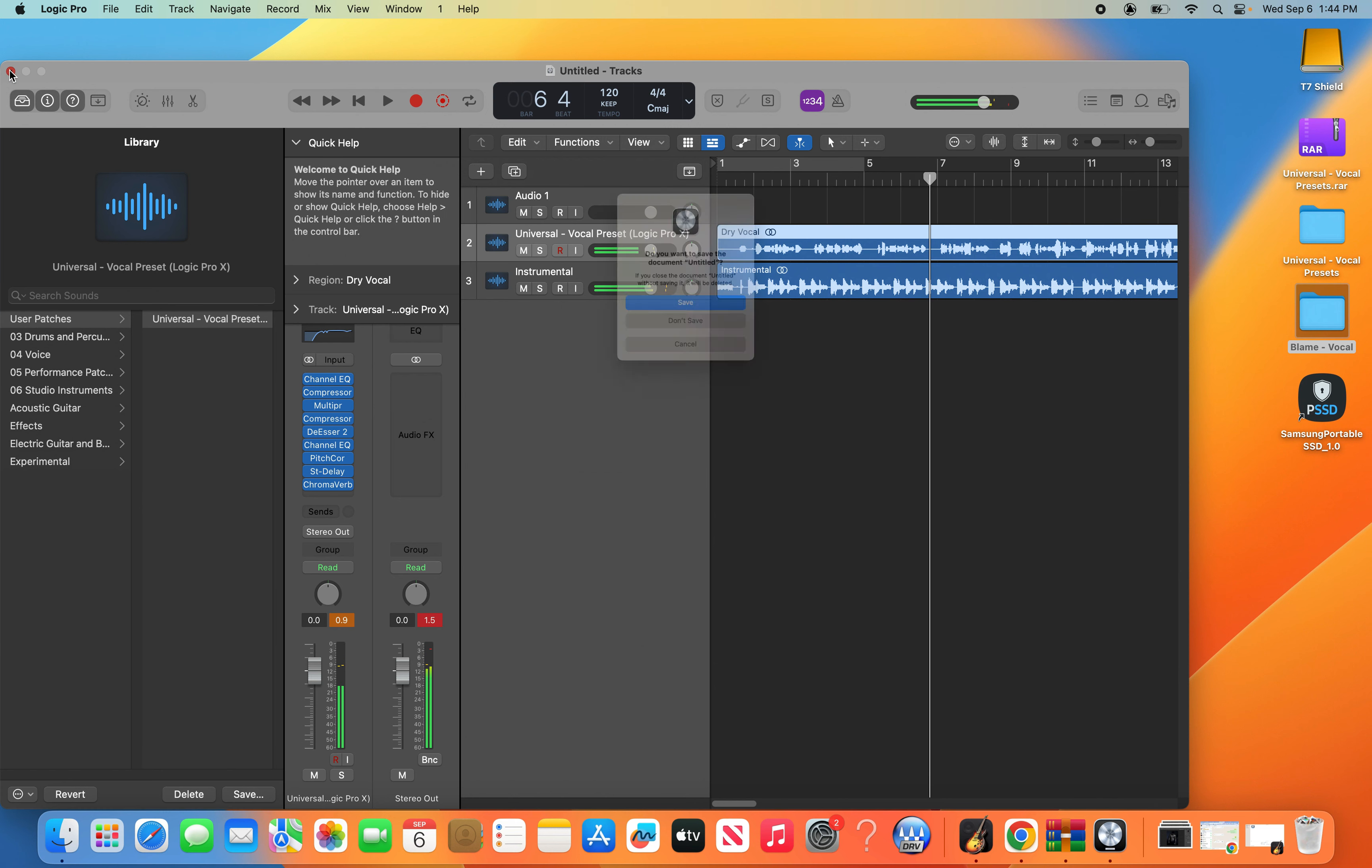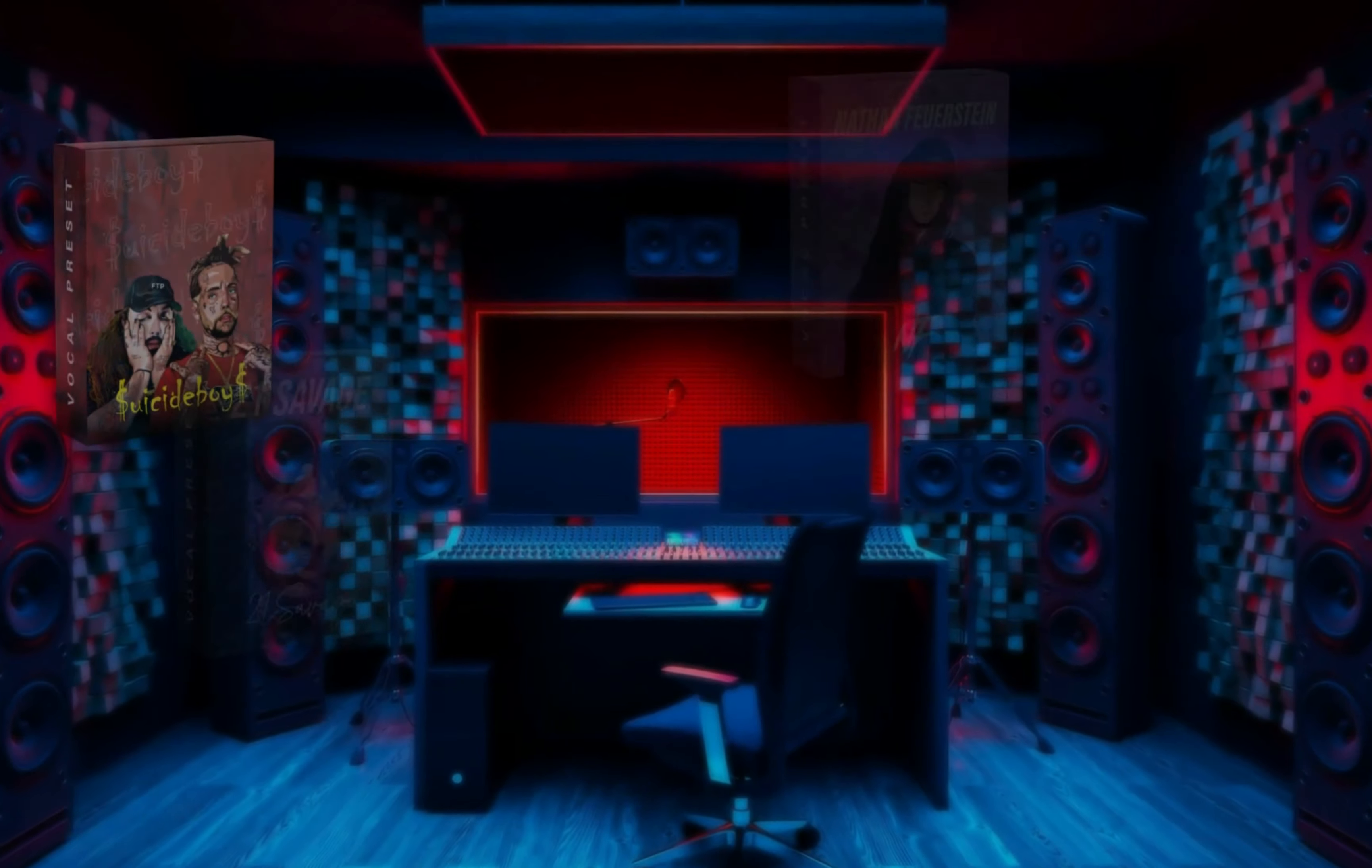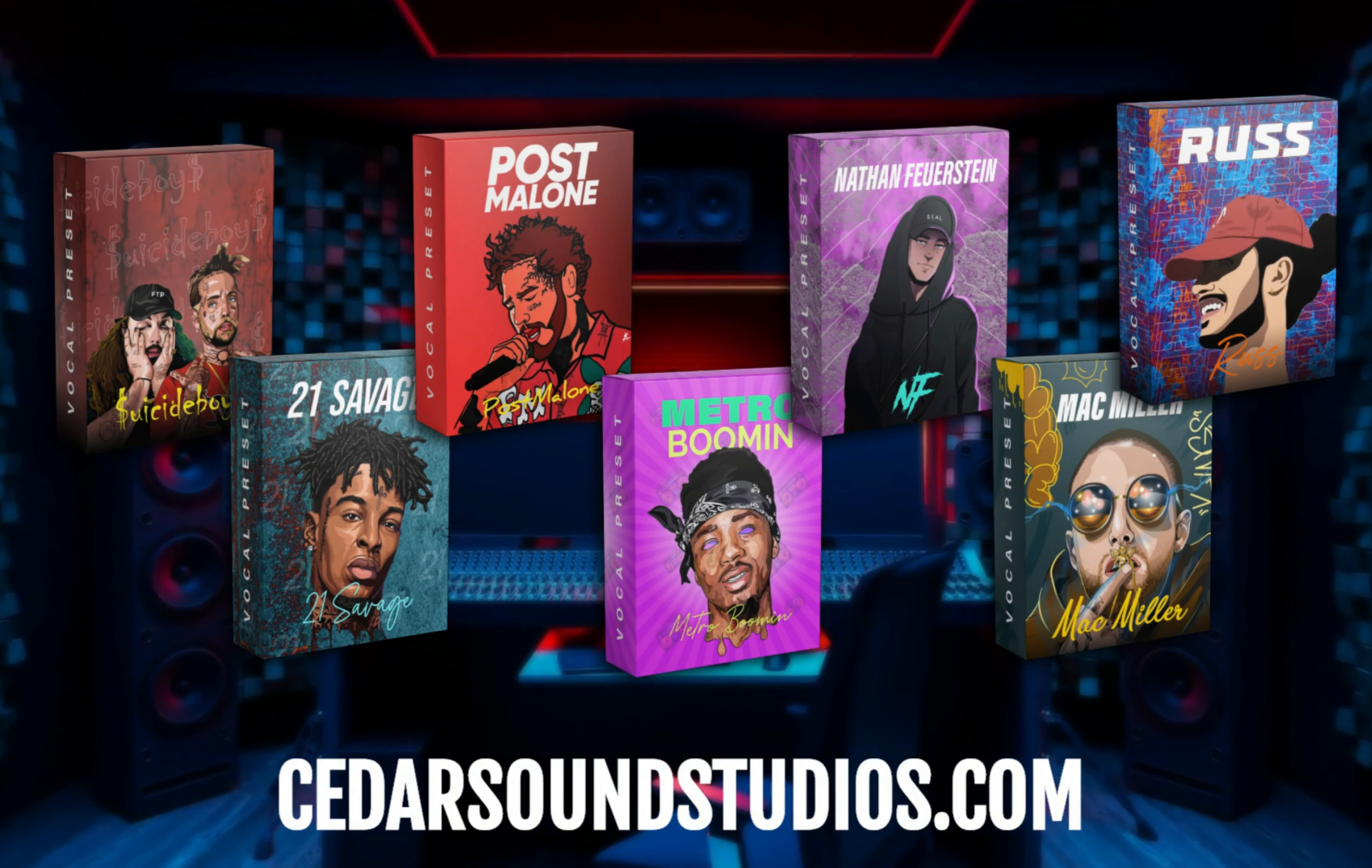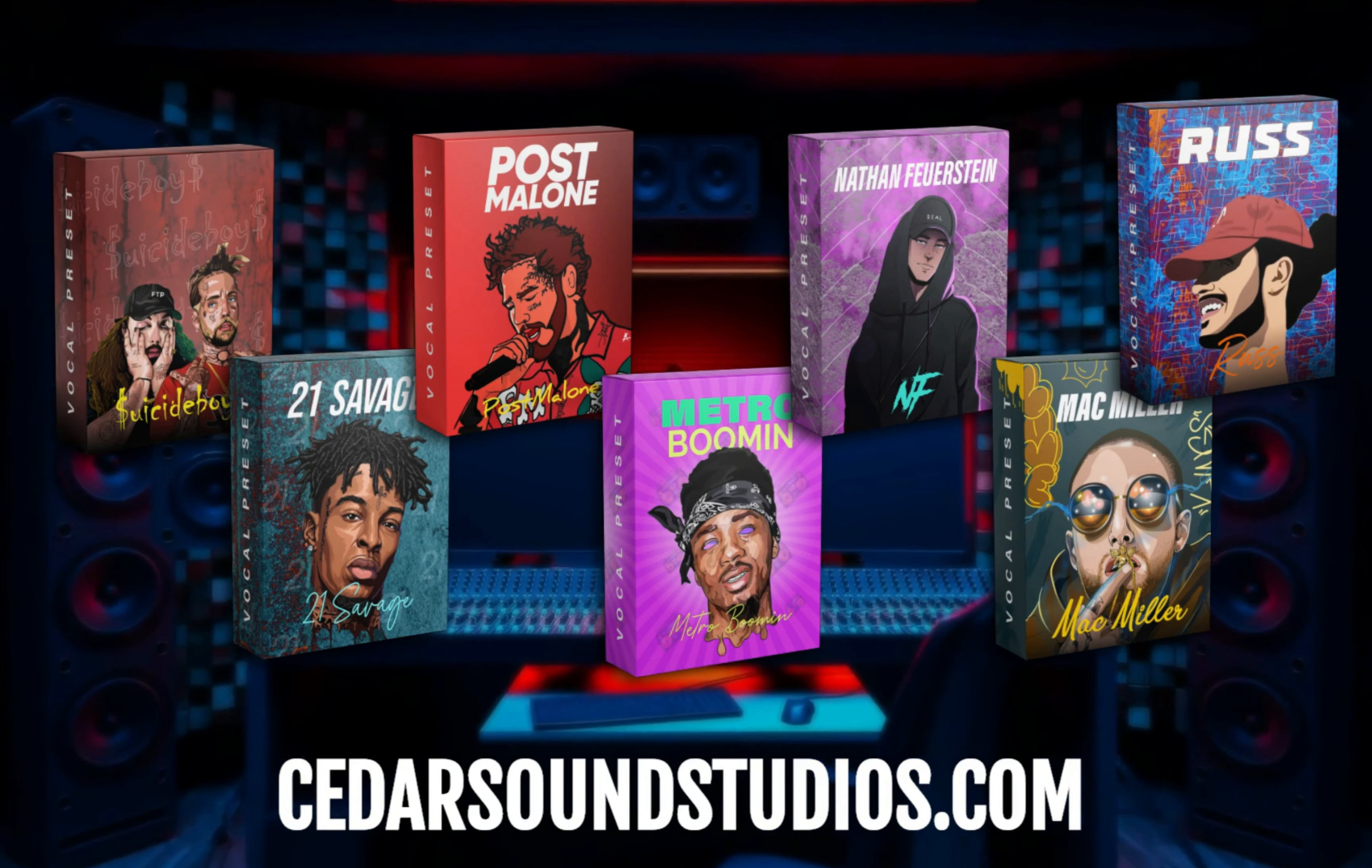And there you have it. Thanks for watching everyone. Don't forget to check out our website to find vocal presets for all your favorite artists at cedarsoundstudios.com.